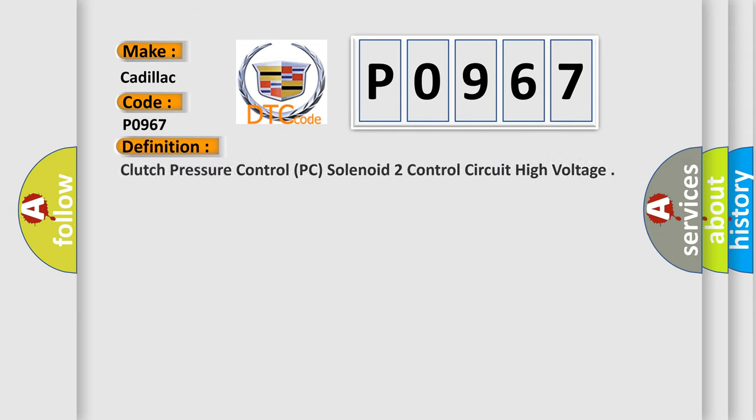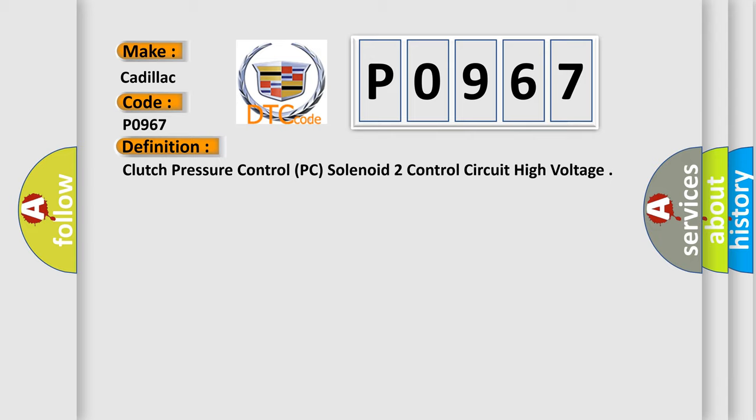The basic definition is Clutch Pressure Control PC Solenoid 2 Control Circuit High Voltage.